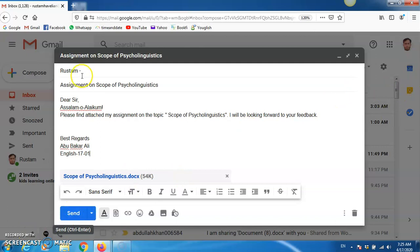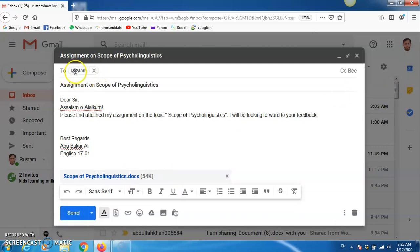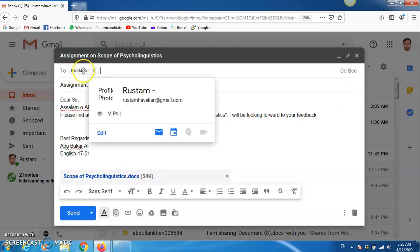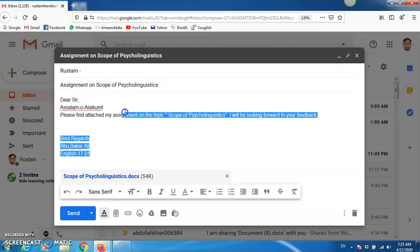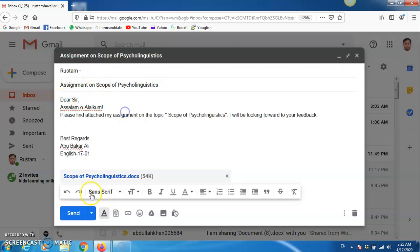Before sending the file, read again, make sure who is being sent to, and the title, and the brief message. And then, click send.